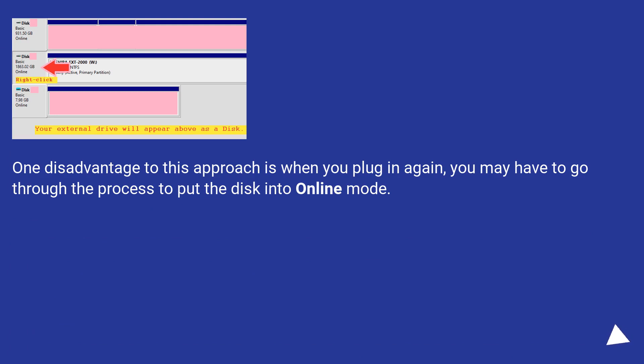One disadvantage to this approach is when you plug it in again, you may have to go through the process to put the disk into online mode.